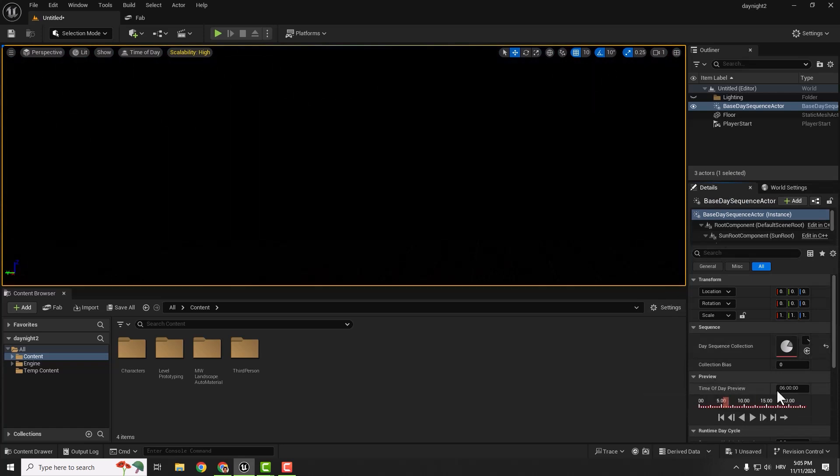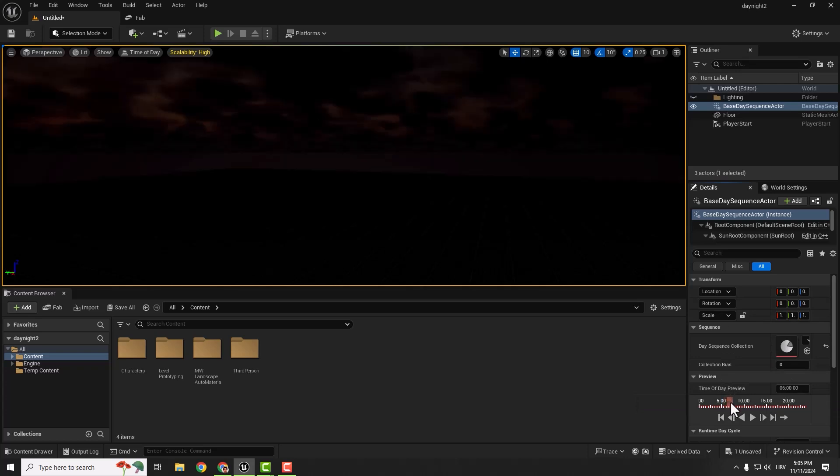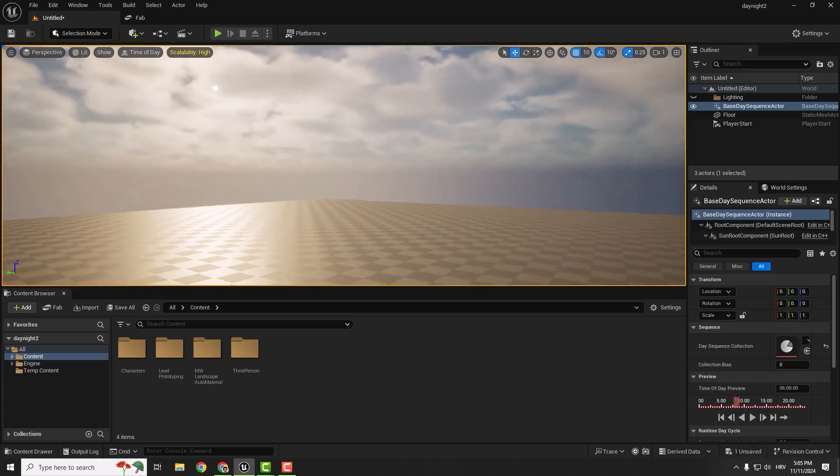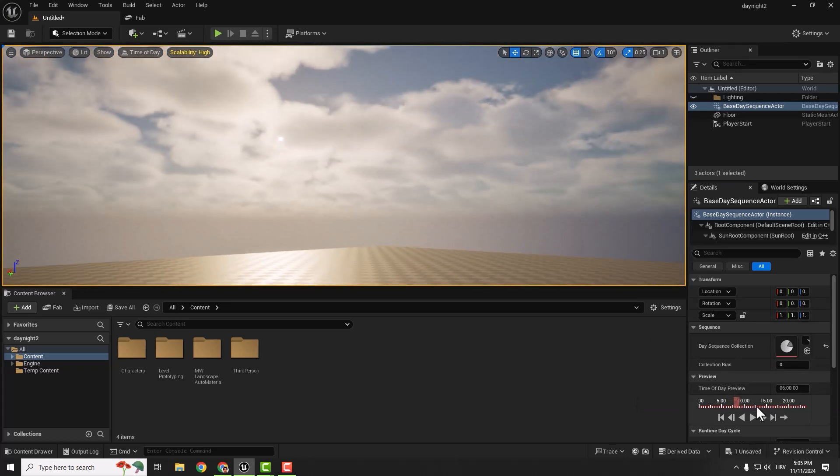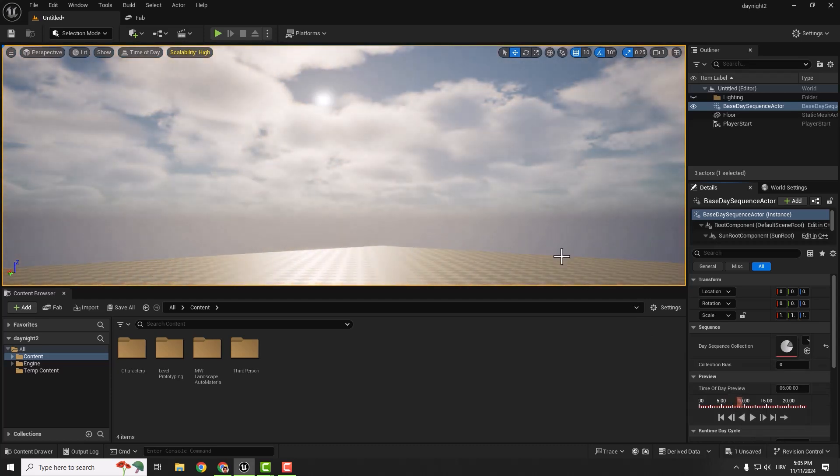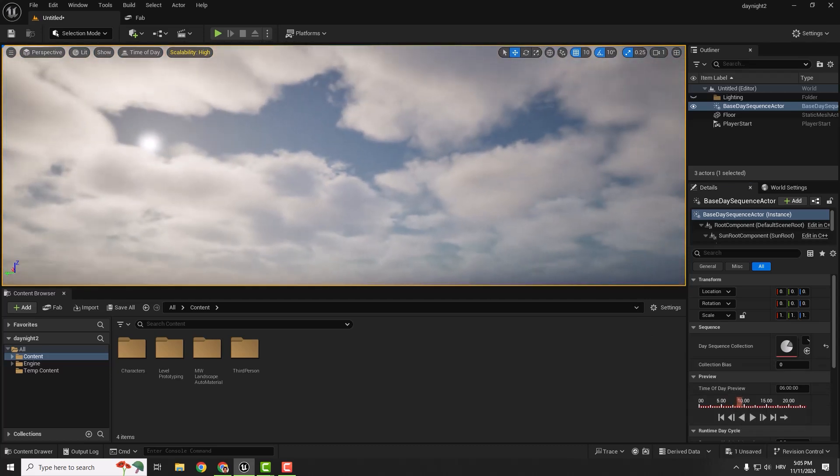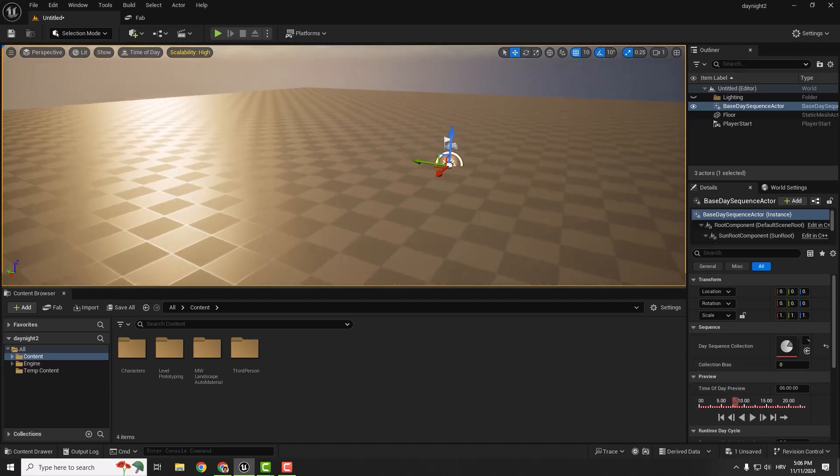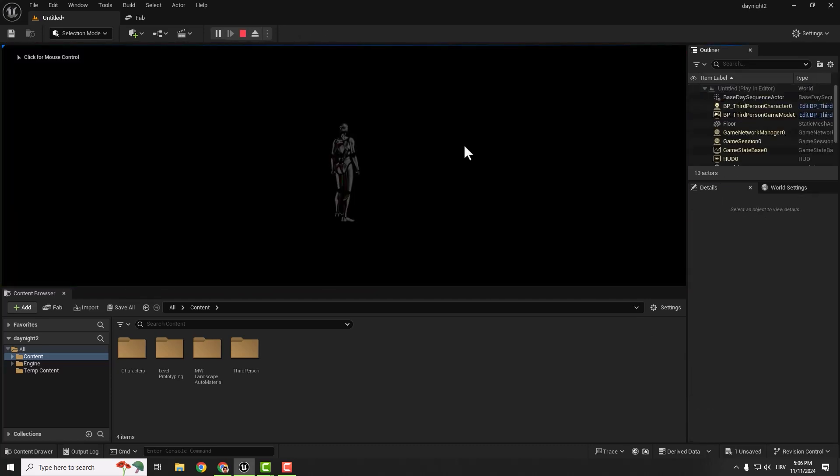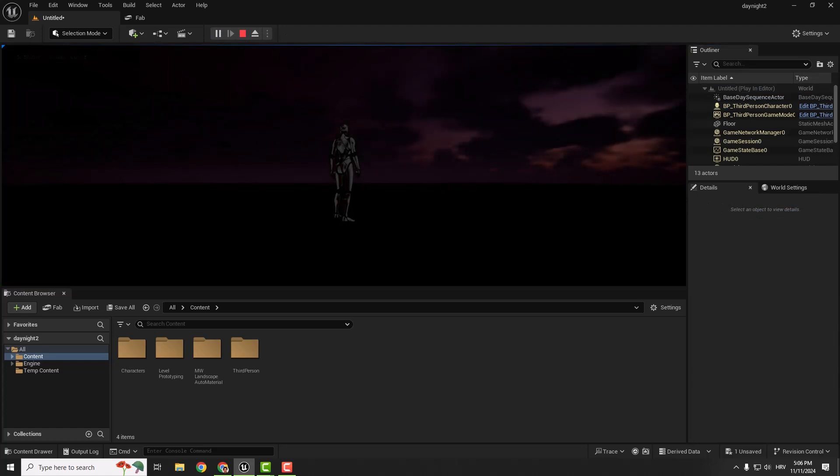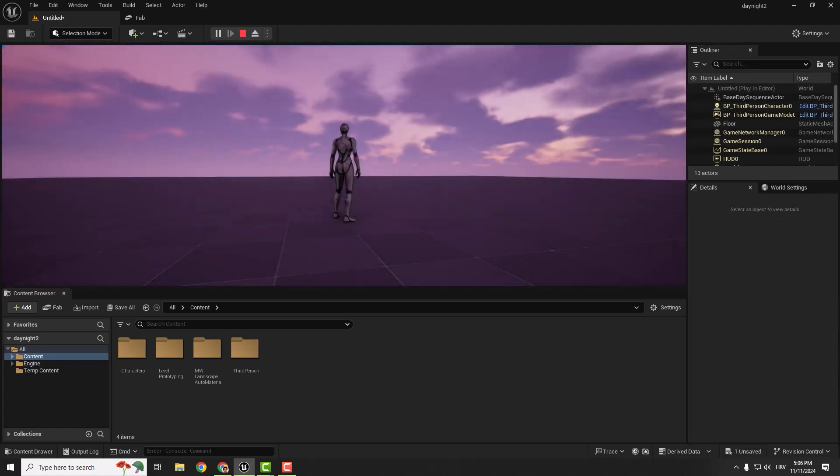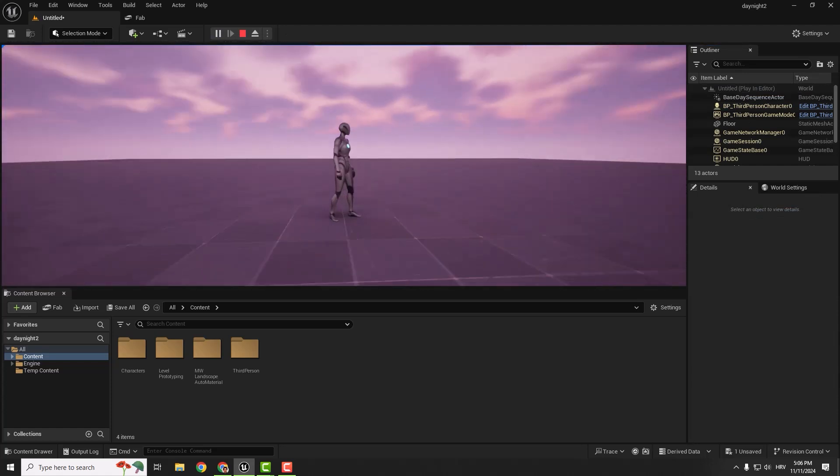It's black because the Time of Day Preview is 6 o'clock in the morning. You can preview it here. If you move it, you can see how it looks. You can also see the sun moving across the horizon. If we go play and wait a bit, you'll see our sun coming up.